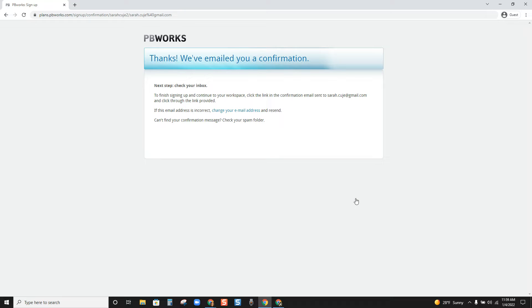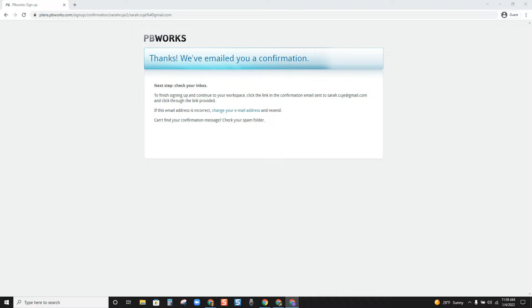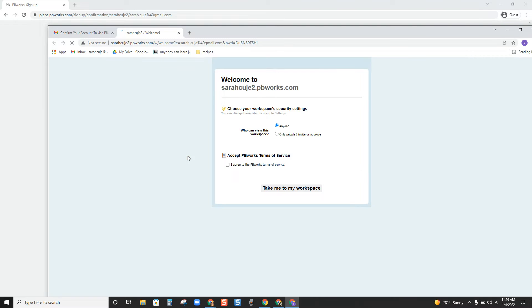Click Next, then check your email for a verification email. I did receive an email from PBWorks and I'm going to click the link to verify. Here it's asking about security settings — who can view the workspace. We do want to leave this as 'anyone,' because for accountability and accreditation these portfolios may be viewed from time to time by people at the university. So leave it set to 'anyone' and click Agree.